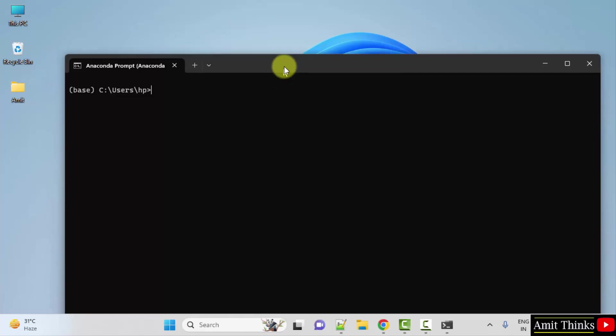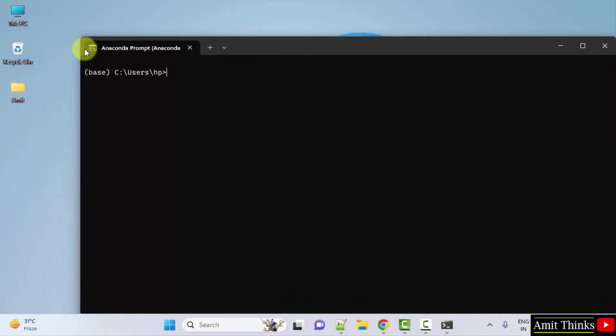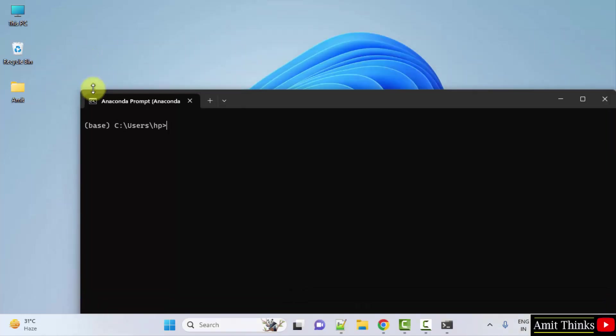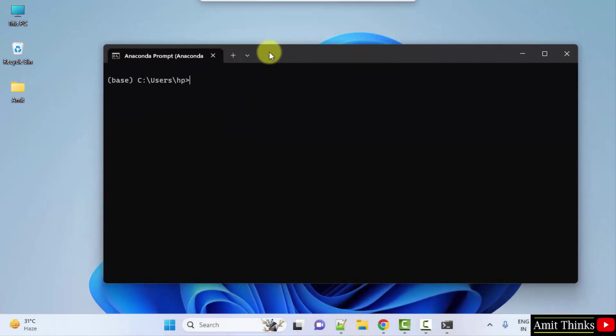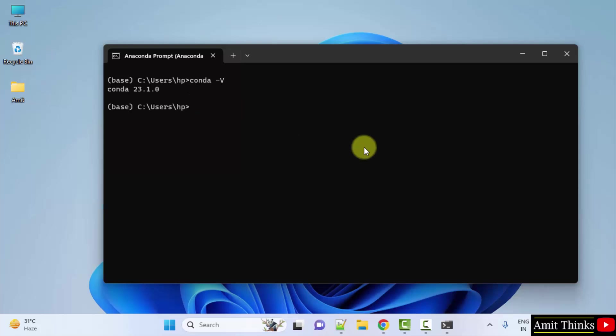Now Anaconda prompt started. Here, what you can do, you need to type conda space hyphen v to verify the installation. Press enter. This shows the version. That means we successfully installed Conda on Windows.